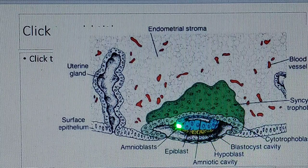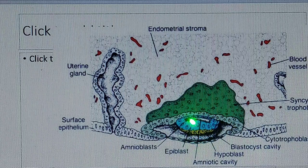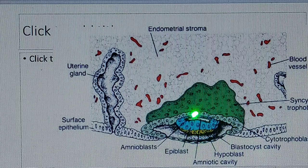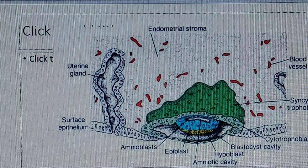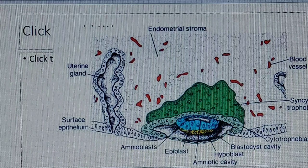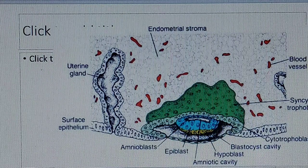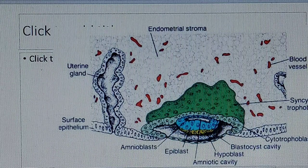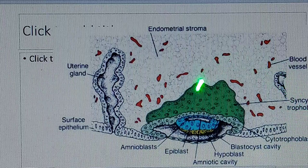In the cells of the epiblast, there is a cavity. This cavity is known as the amniotic cavity. This is day eight — on day eight we can see these structures.